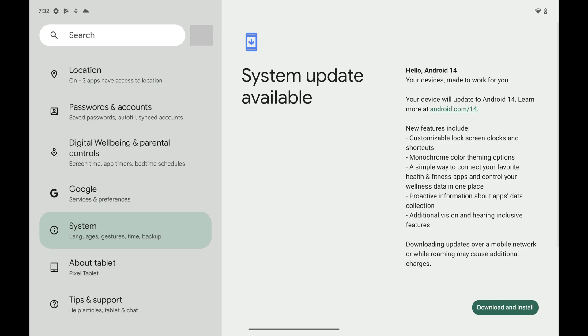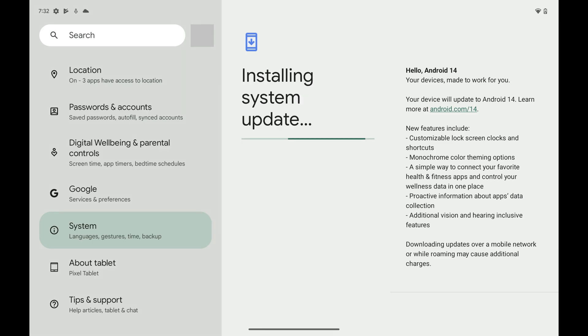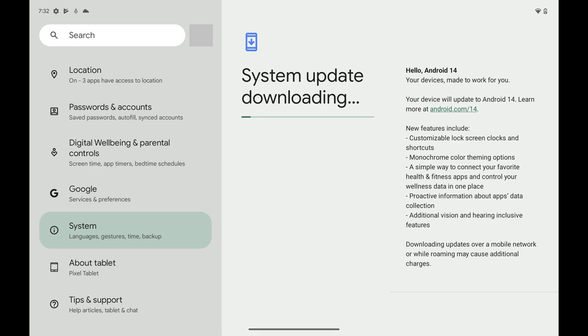Step 4. Tap Download and Install if a system software update is available. You'll go through a series of screens letting you know that your Google Pixel update is being downloaded and installed.